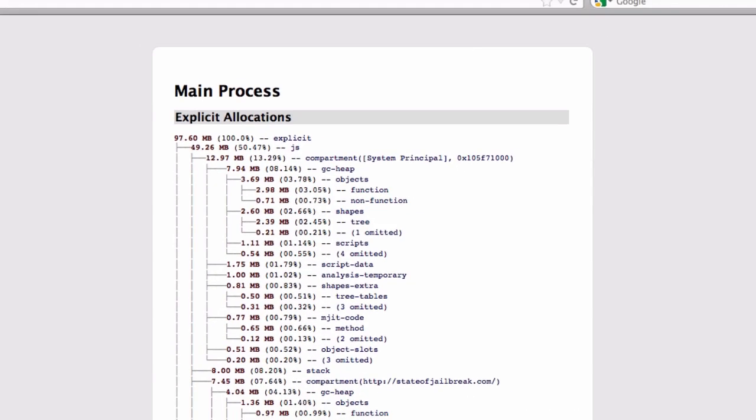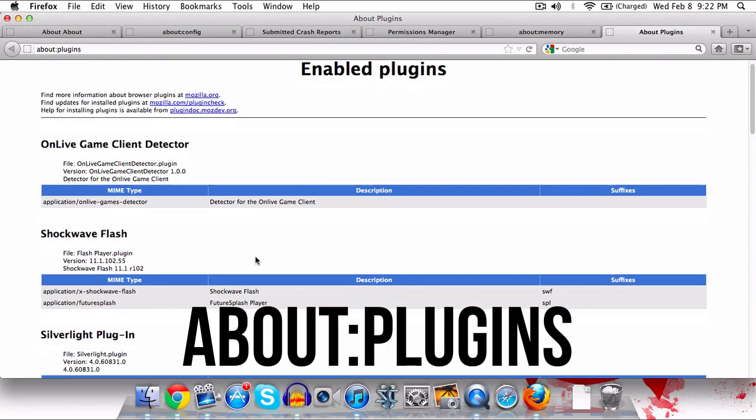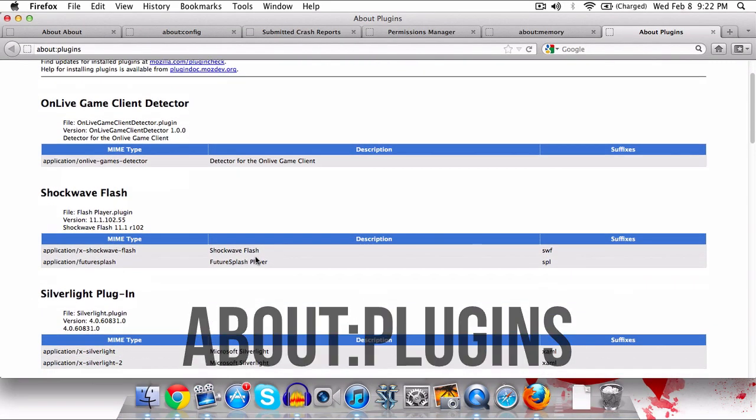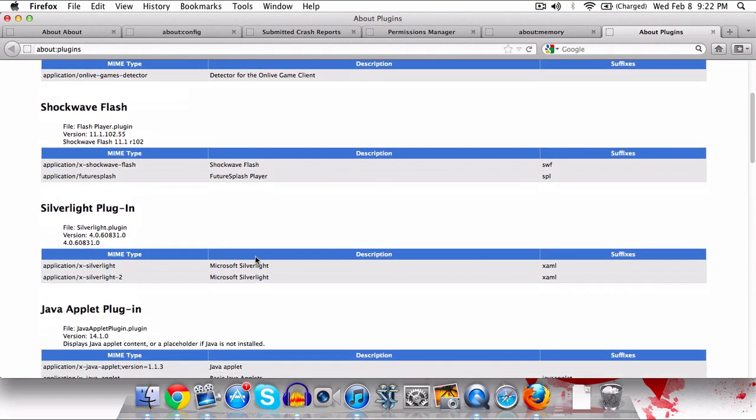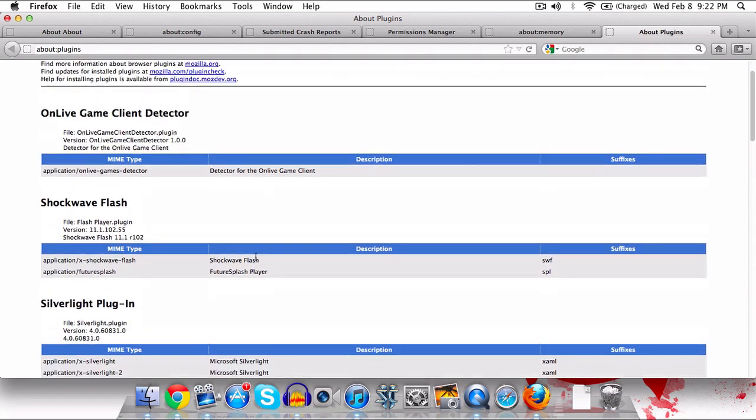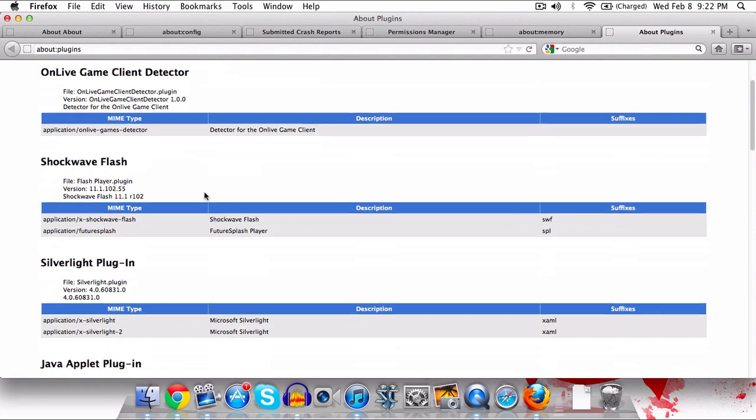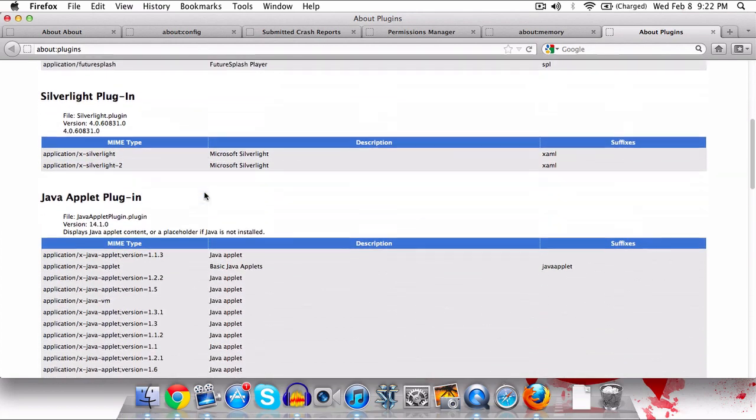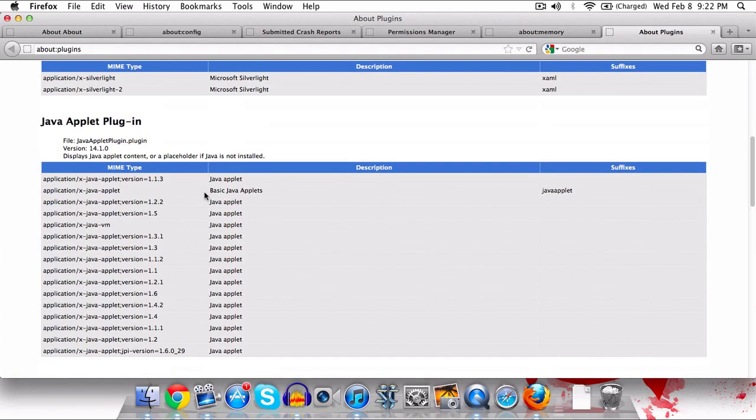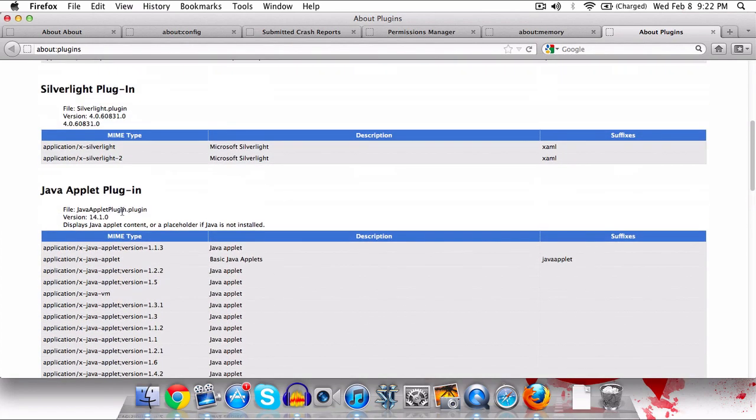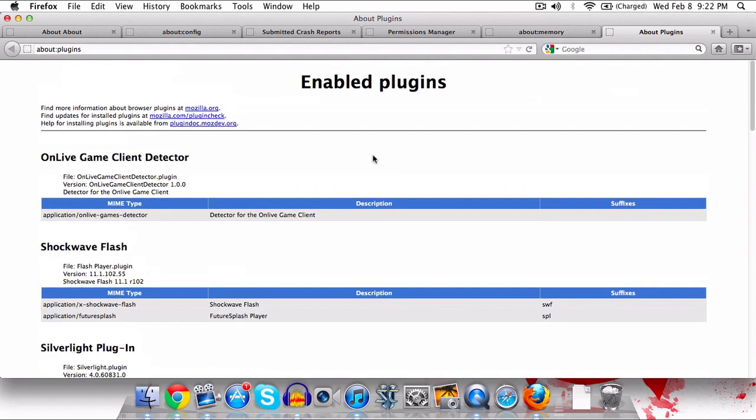And last but not least we have about:plugins. Now this is basically very simple, as the name implies it allows you to take a look at any plugins that are installed and used by Firefox. So we can see OnLive Game Client, Flash, Silverlight, Java, QuickTime, and what this allows you to do is take a look at the version, what kind of files are here. Now there's not a whole lot you can do with it. It's just kind of nice to be able to see what plugins are enabled.